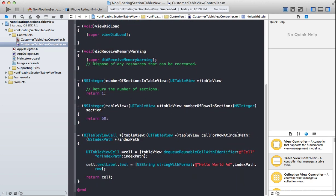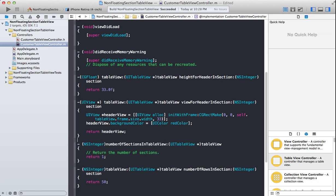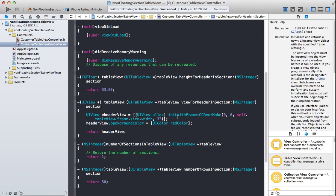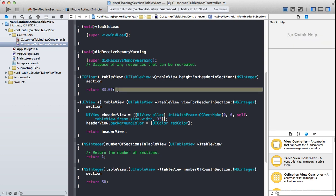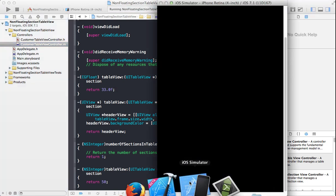Let's go ahead and see the problem first, and then we can find a solution. Here we have code to create a section using viewForHeaderInSection — it's just going to create a header view and give it a background of red color. The height for the header in section will be 33 points. Let's go ahead and run this.